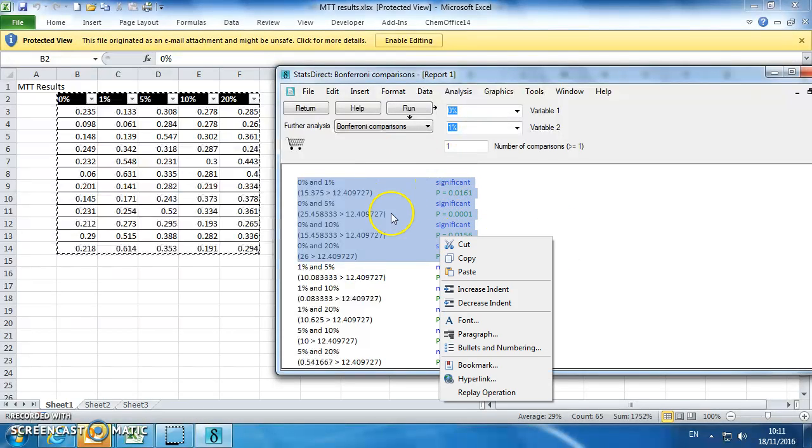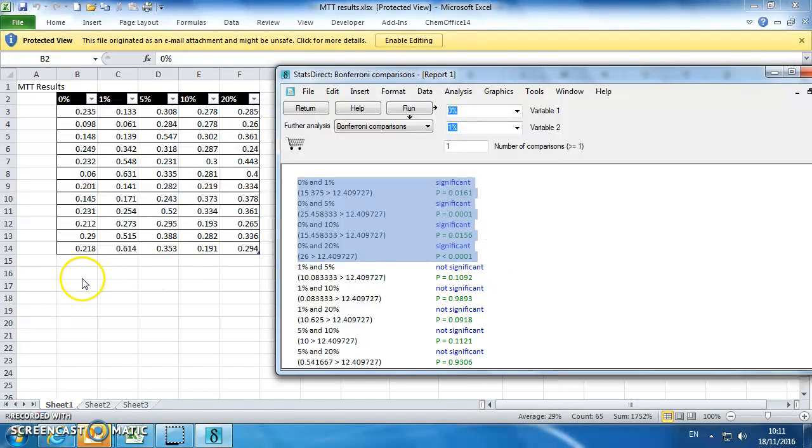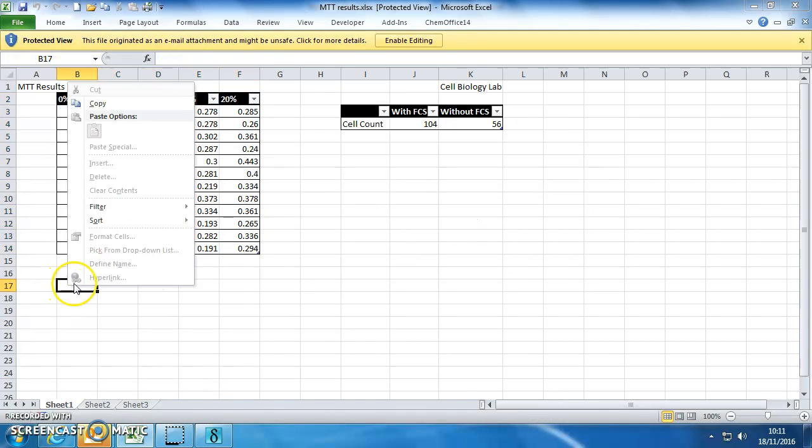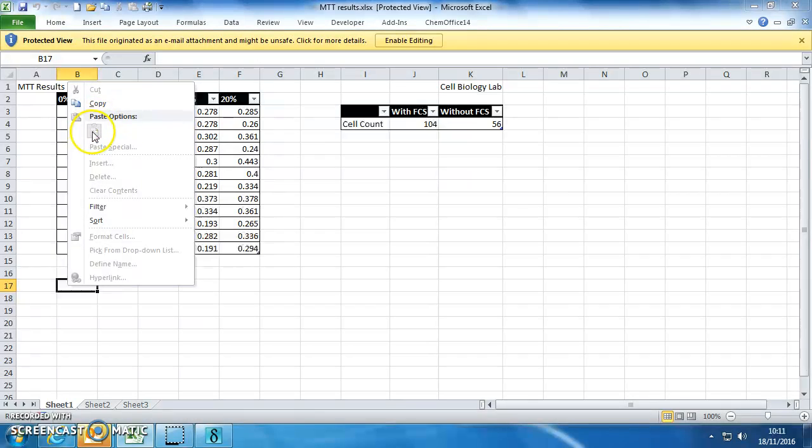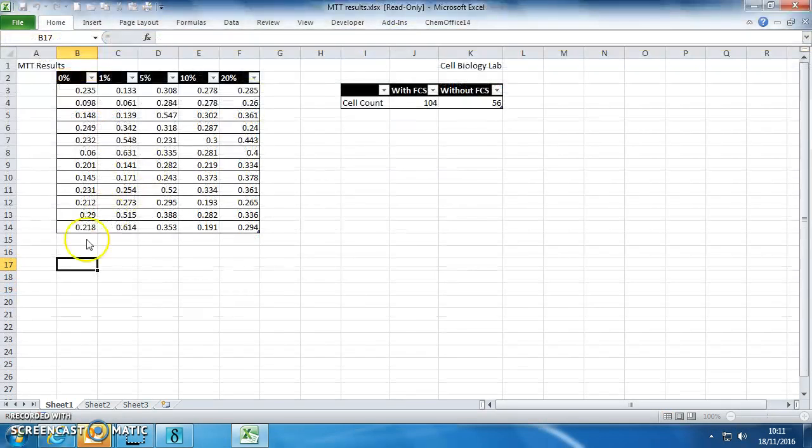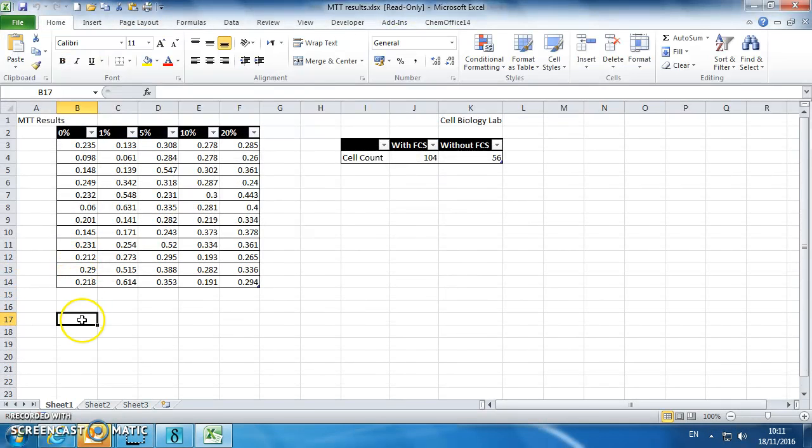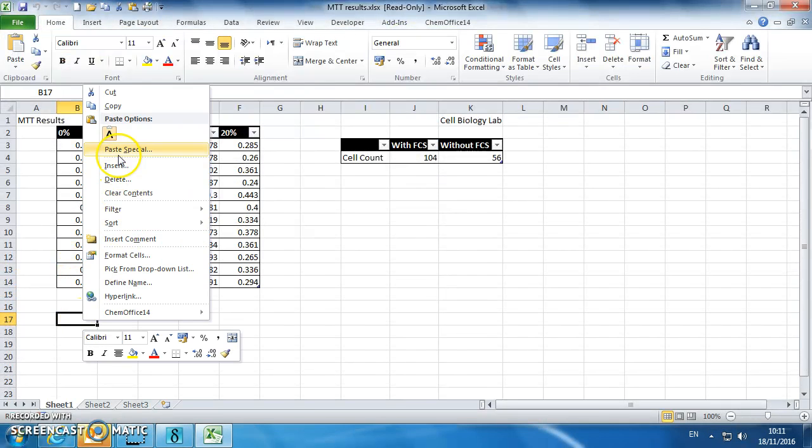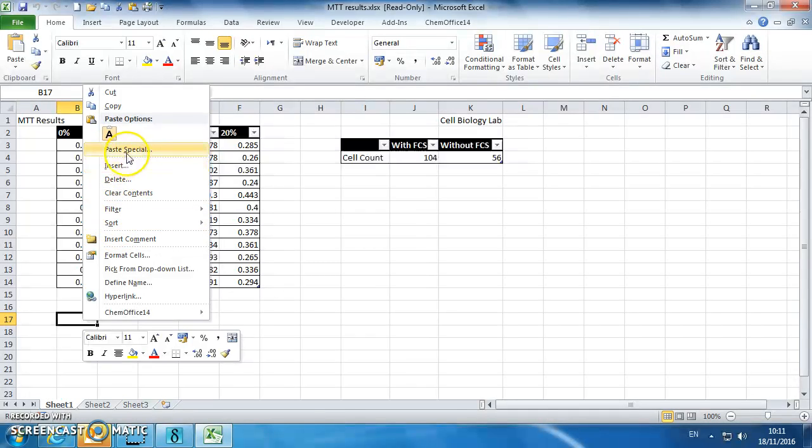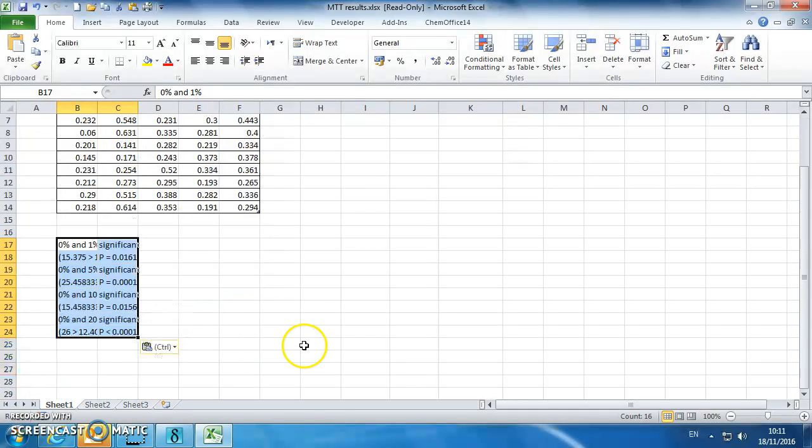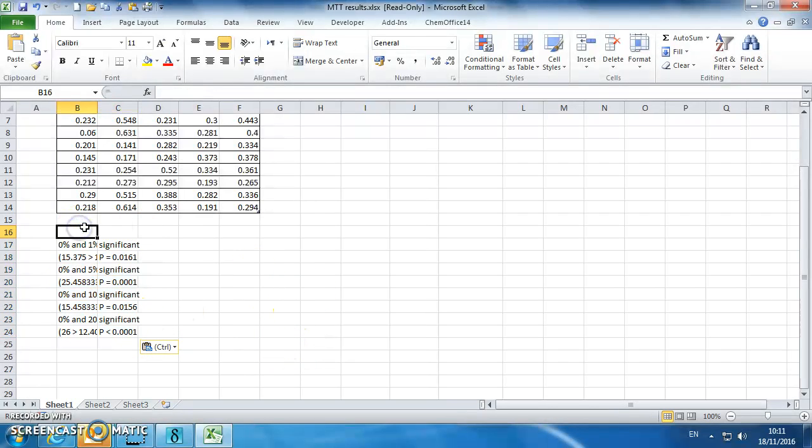You can just copy this text out, paste it into your Excel spreadsheet, and you've just got a permanent record of the ANOVA result.